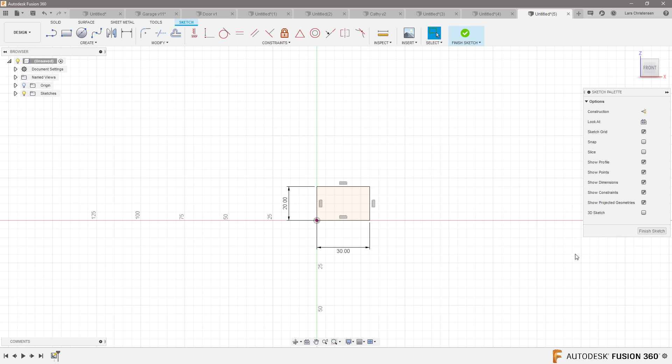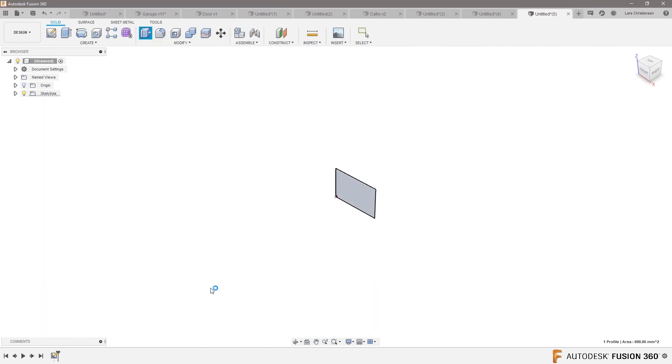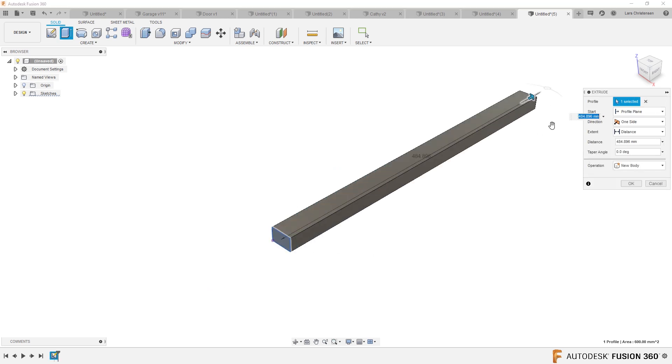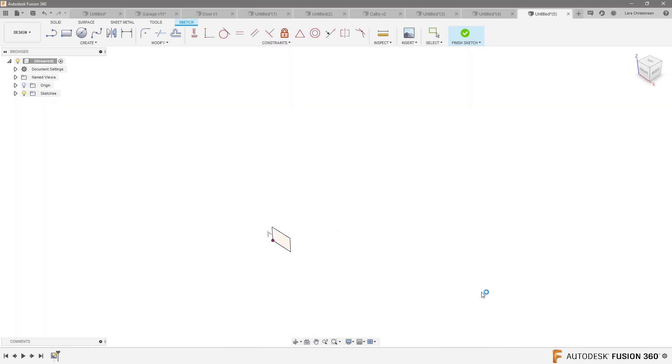And use something like the sweep tool. So we could go ahead and just make this straight, for example. Right? We can go ahead and make that straight, but you could also break this into two sketches.